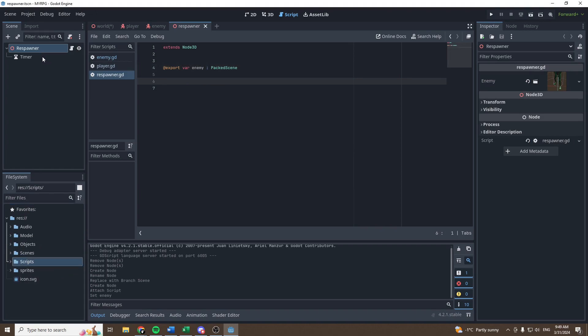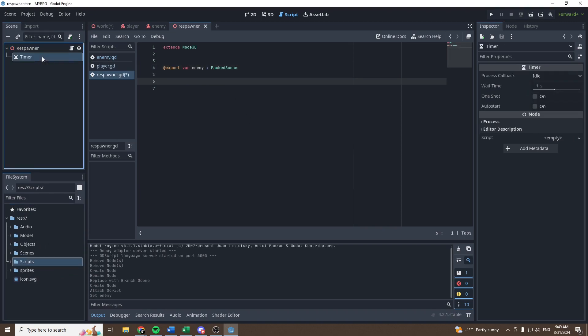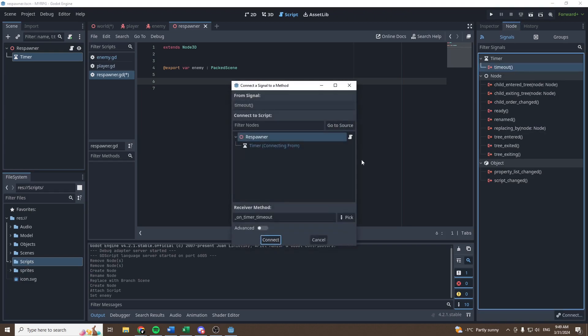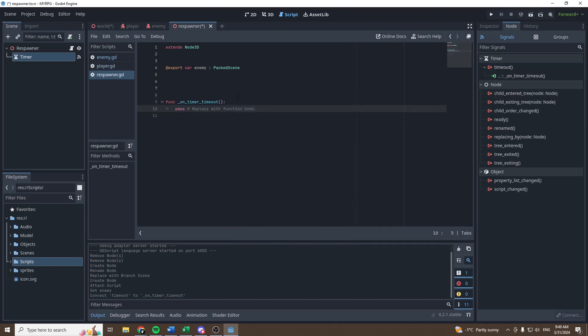Then let's select our timer and go in the signals to select the timeout signal and connect the timeout signal to the respawner. So now when the timer will timeout, we will execute certain commands.